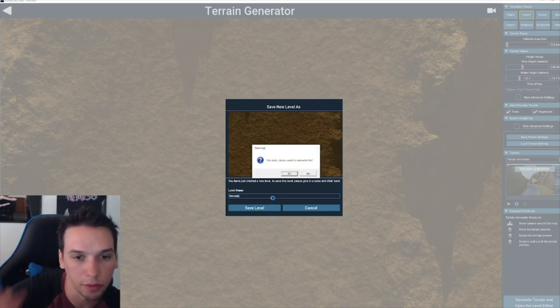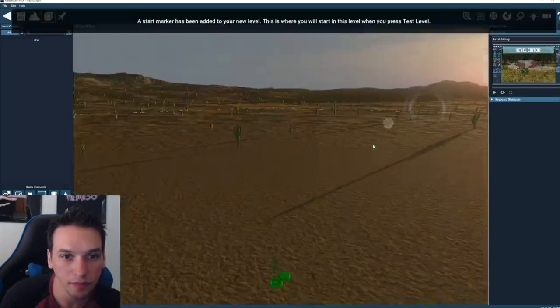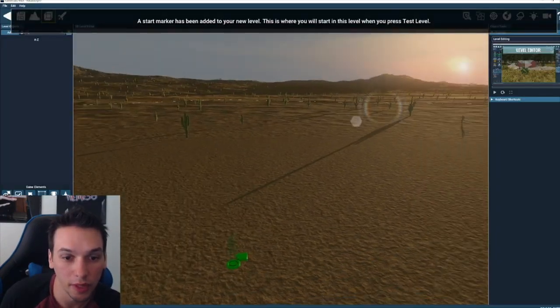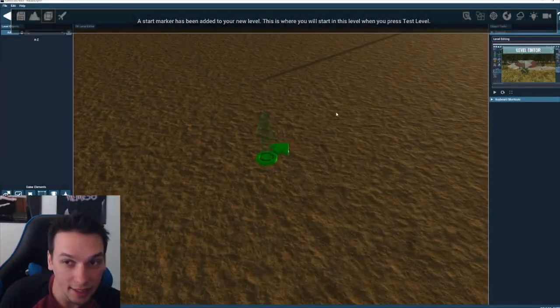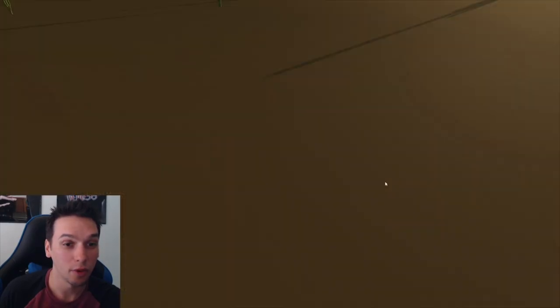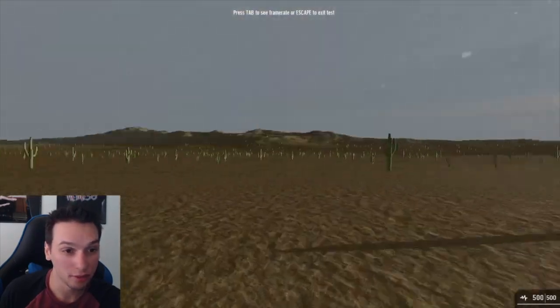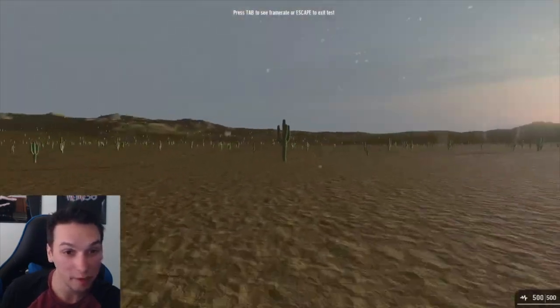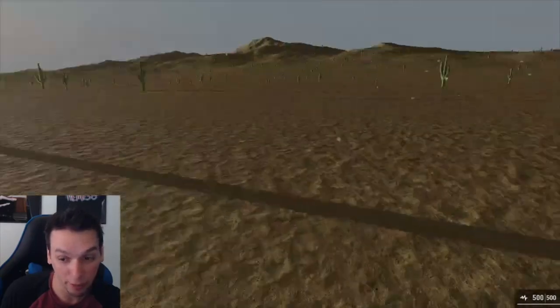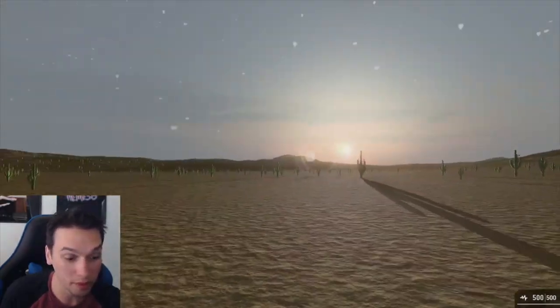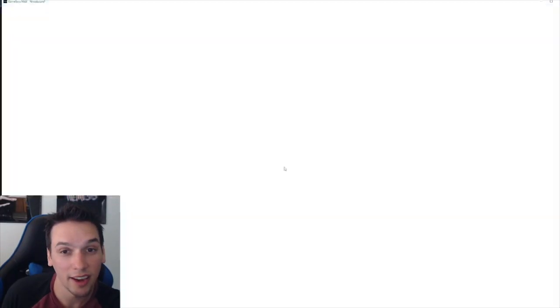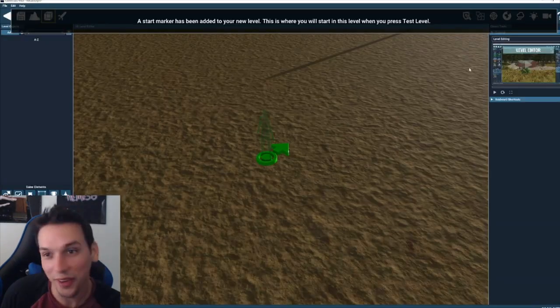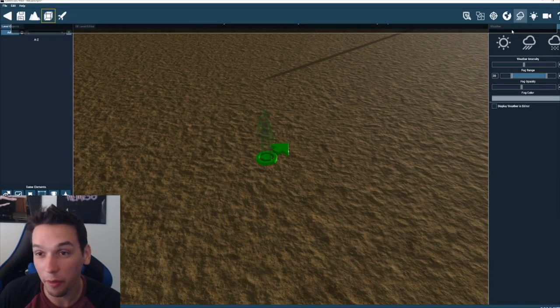We're going to go ahead and do a little desert map, just make it small. Time of day we can edit all that later, so we just click generate. We'll say Nevada, Tomb Raider 3 vibes. Boom, look at that. And literally, if we hit test play, look we're already in a game.